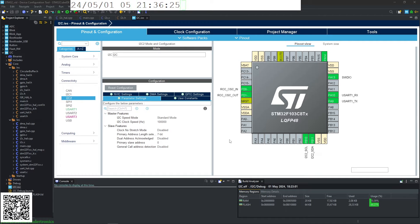Hello, and in today's STM32 programming, we are going to be covering the I2C.